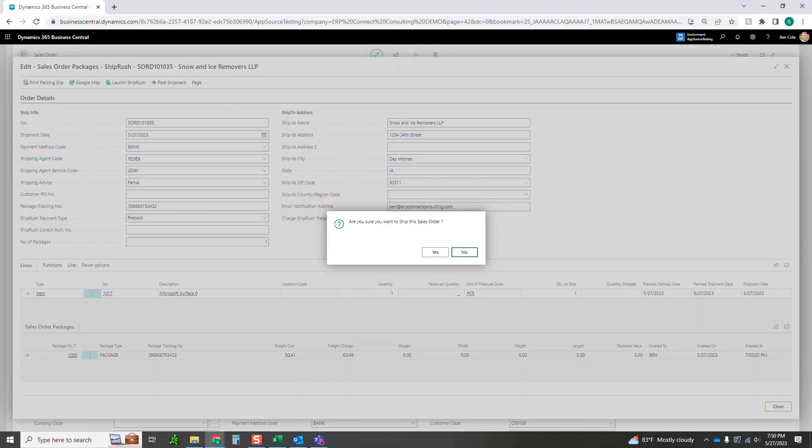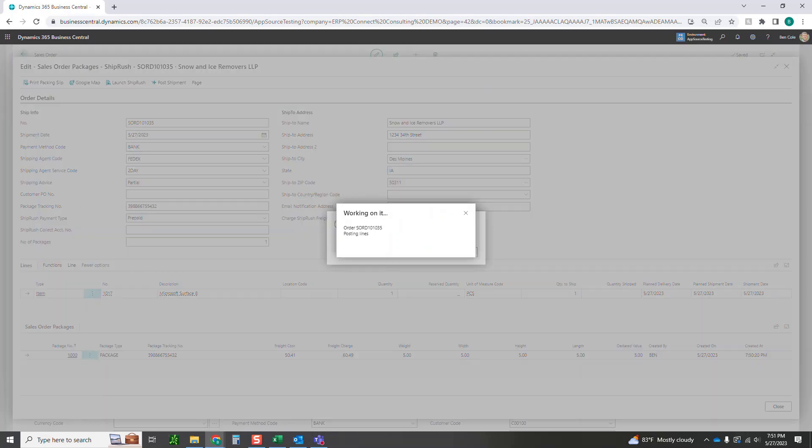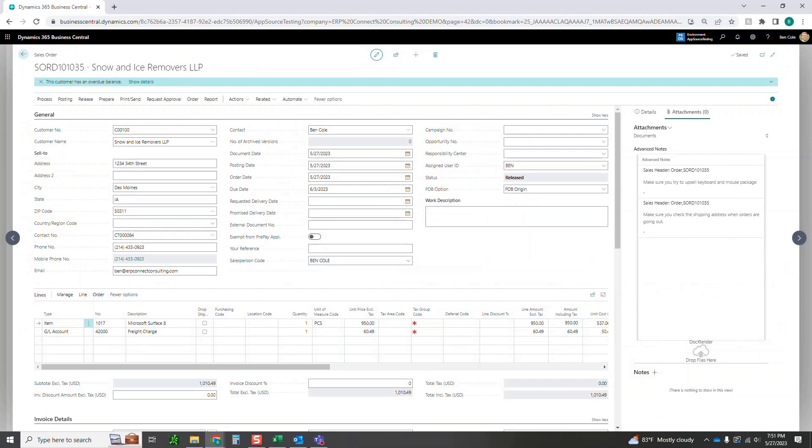Now you can go ahead and post the shipment. If you remember correctly on the setup page we just said ship only, so this is not going to invoice it yet for us. I'm just going to go ahead and click yes for the shipment. Give it a second here and it'll go ahead and ship.